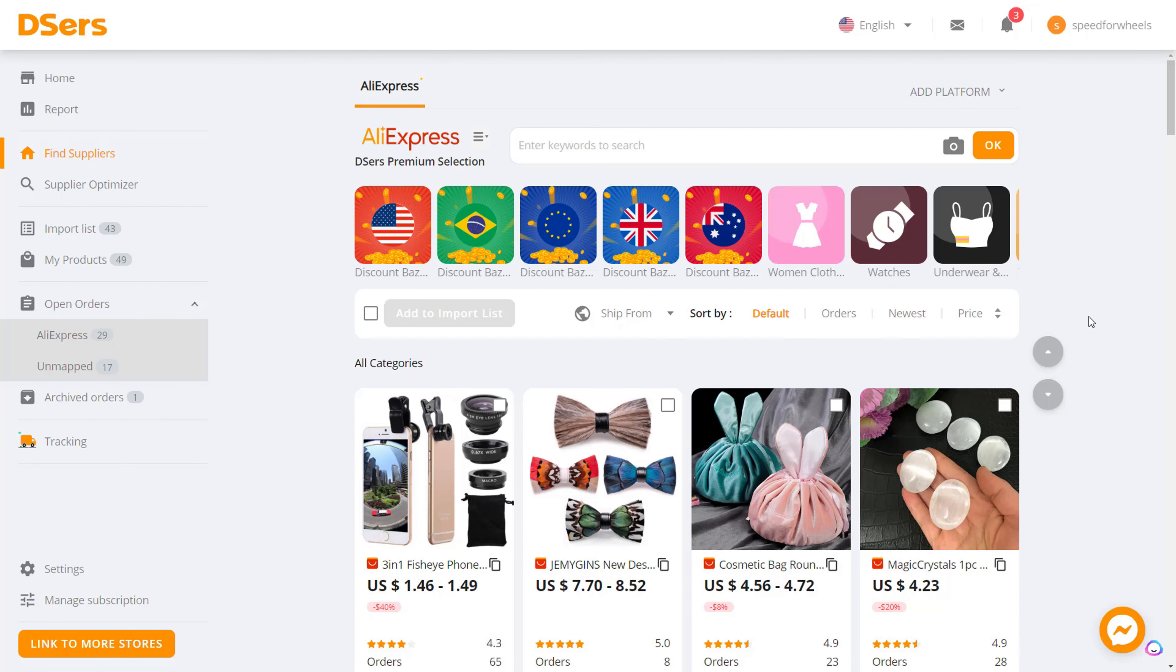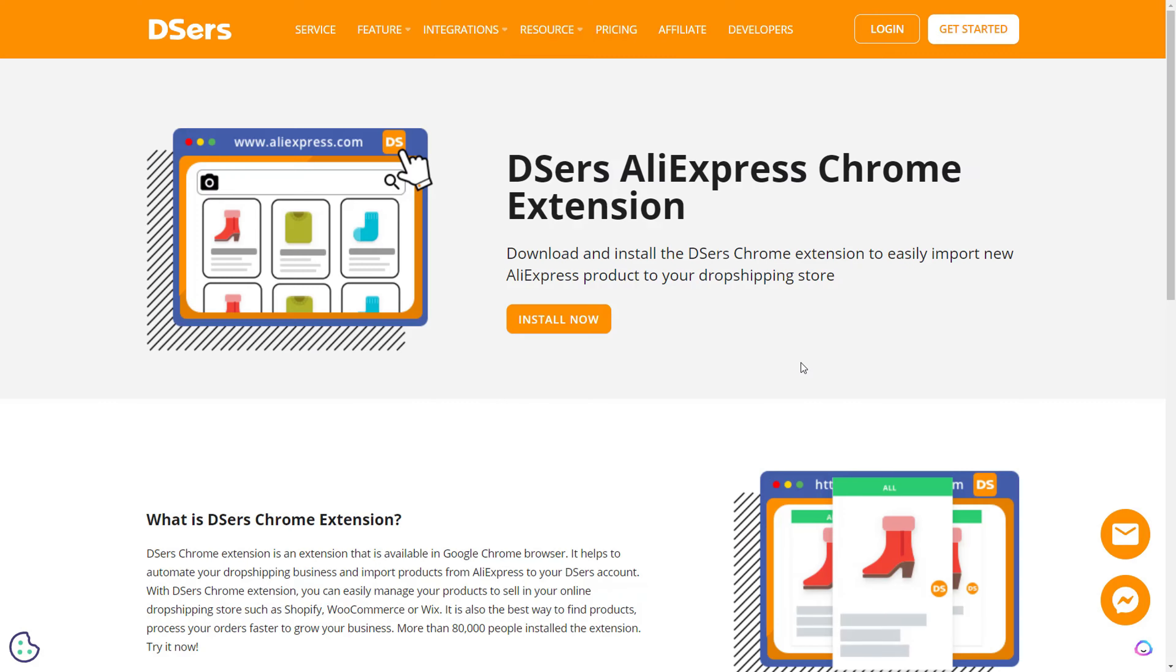Now that we have everything connected, it's time to move on to step two, which is downloading the Chrome extension. All you need to do is type 'DSers AliExpress Chrome extension' into Google and it will pop up. I'll put the link down in the description if you just want to click on that and it'll take you straight to it.